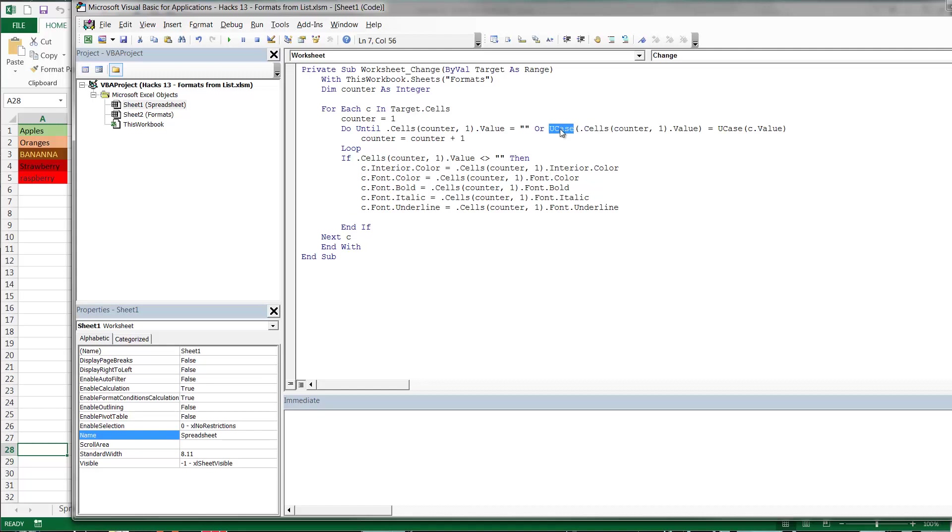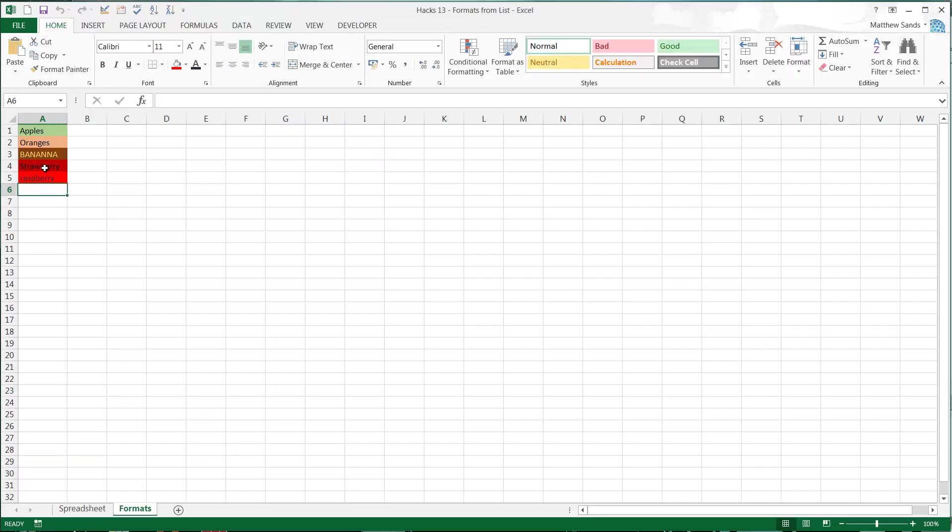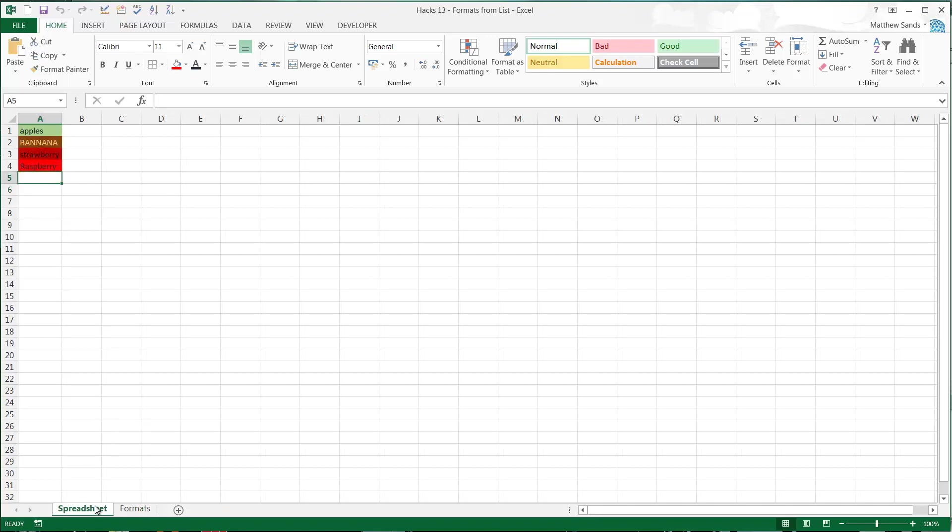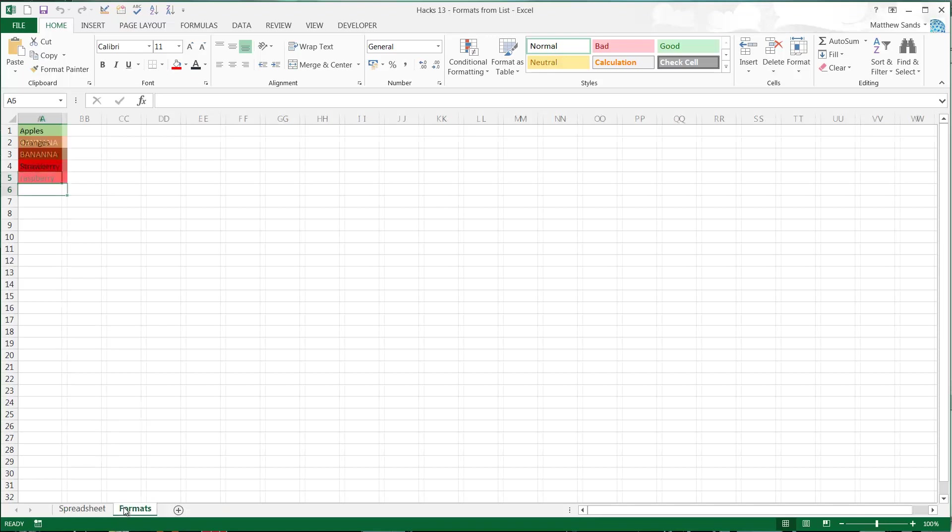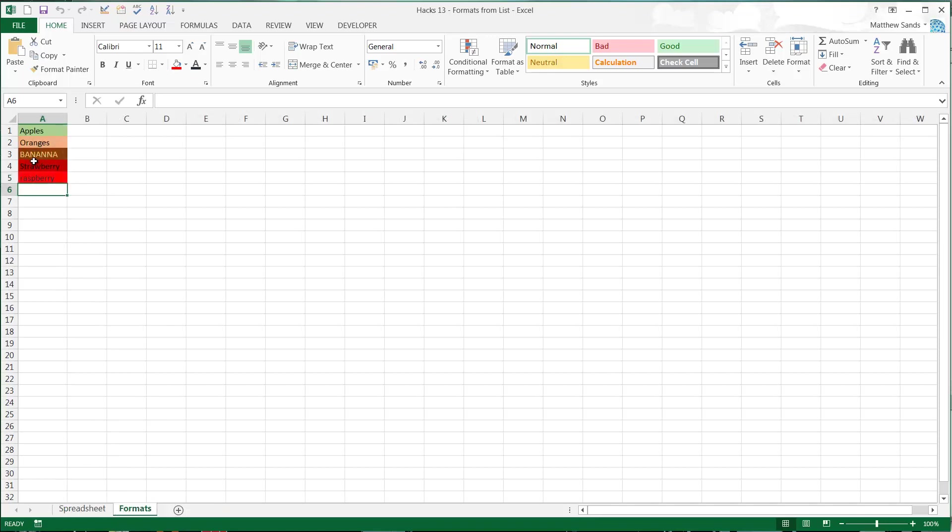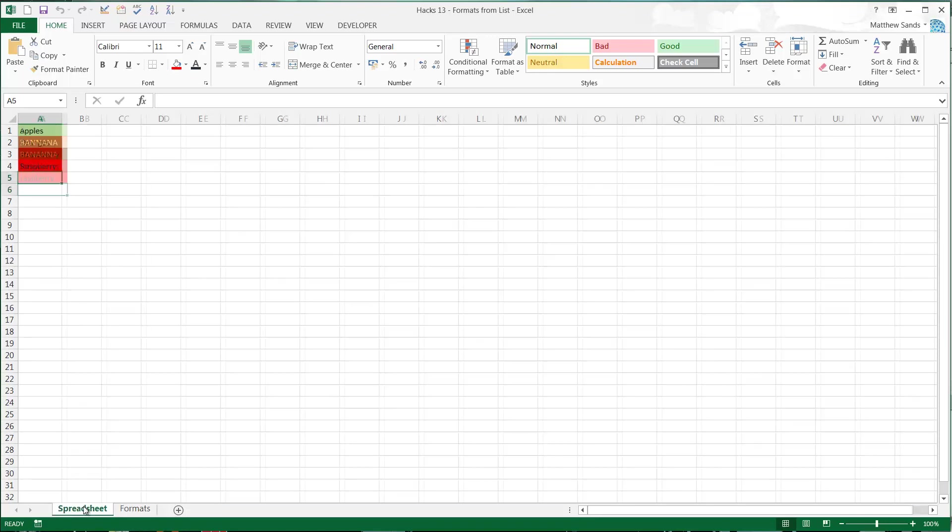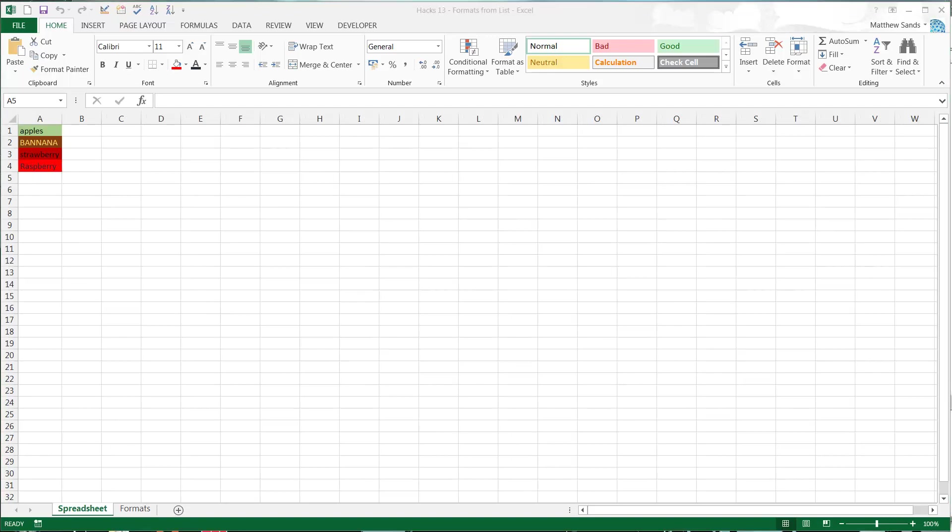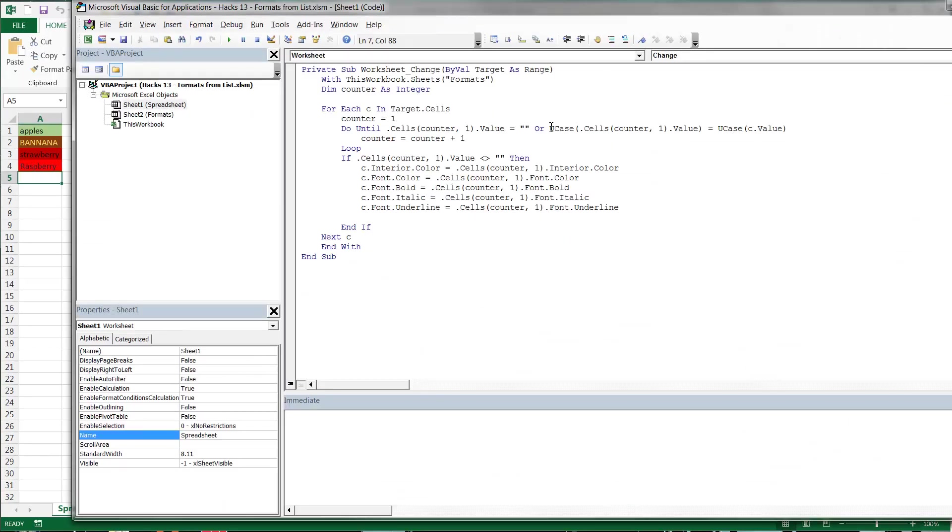Now I've put in this UCase bit. This just means that I don't have to match the case that I've put in here. So you'll notice that I put in Raspberry with a capital R but in here I put it with a lower R. It's still going to recognize it and it's still going to apply the format. If you don't want that to happen then just get rid of these UCases.